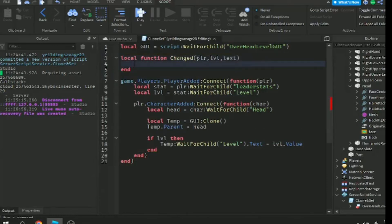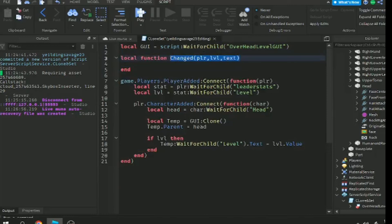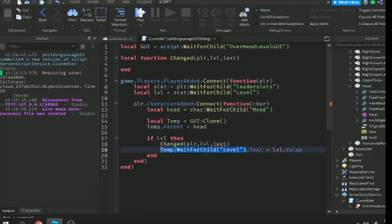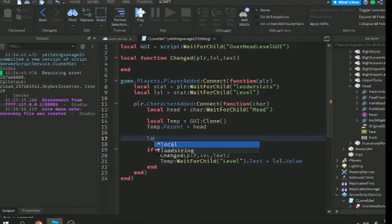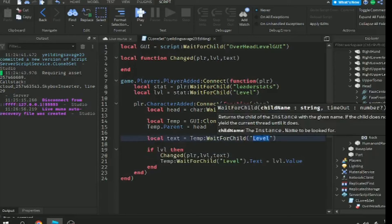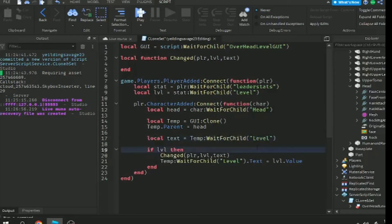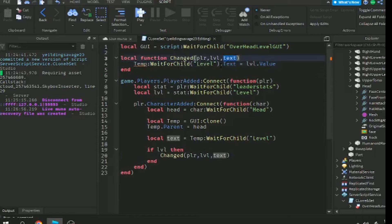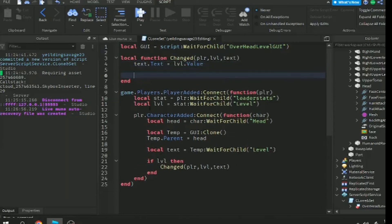Now let's copy this one and call it. Make a variable for text. The text here is the text from billboard UI. Local text equals temp:WaitForChild('Label'). Now we can copy this and paste it here. Change this one to text.